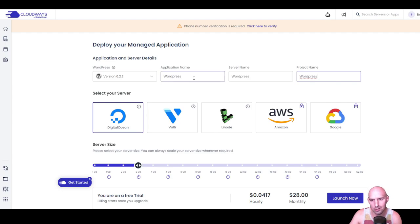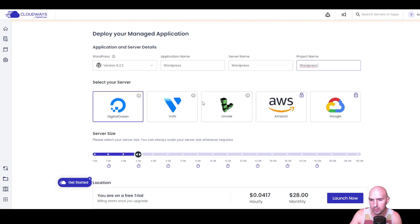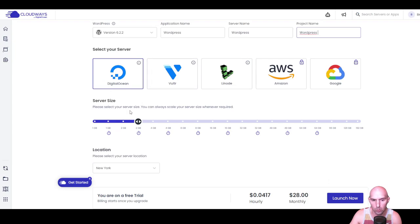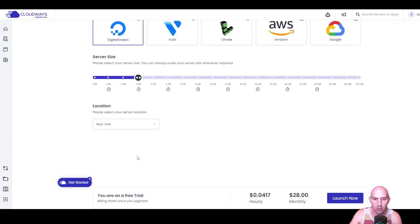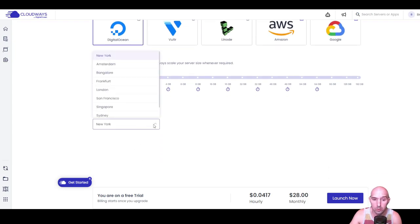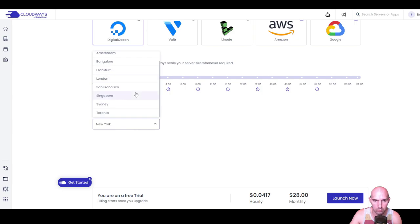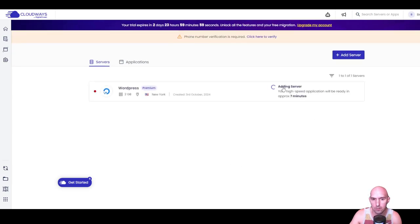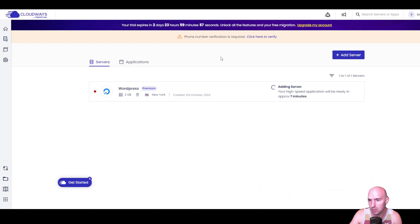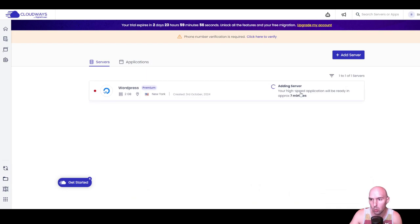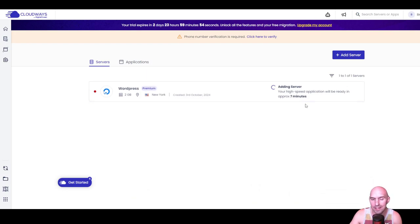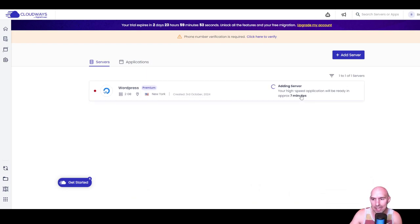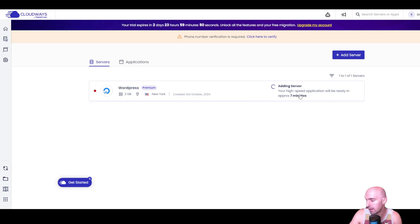I have my site here - I'll call it WordPress server. Choose Digital Ocean, and for location choose whatever is closest to you. I'm going to put New York. Click on Launch Now and it's spinning up. Your high speed application will be ready in approximately seven minutes.